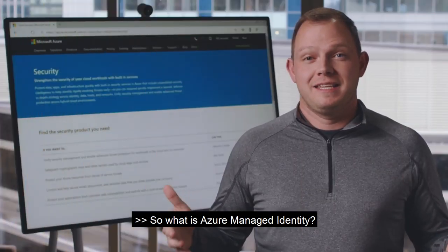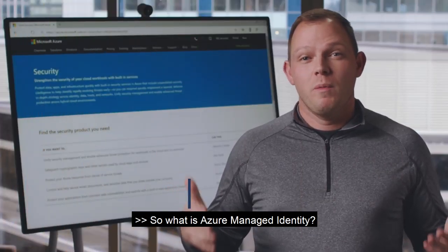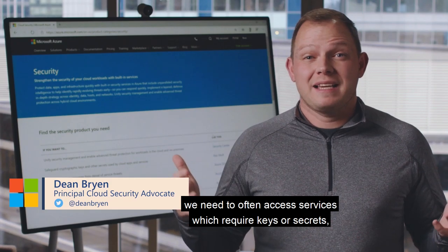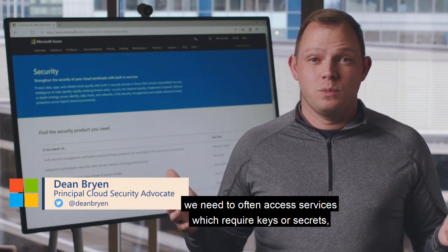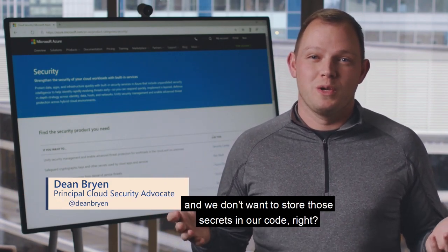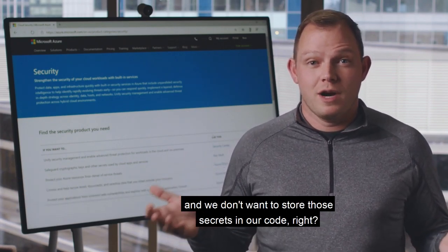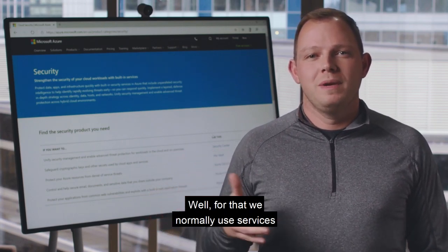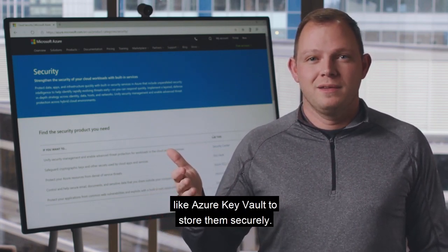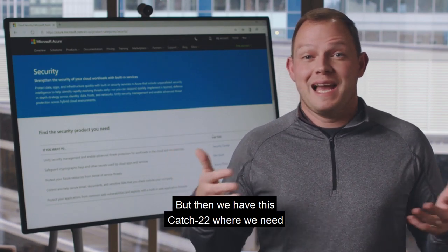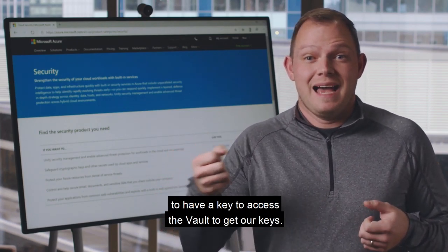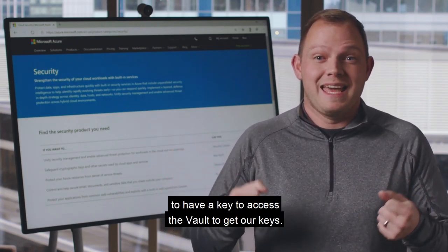So what is Azure Managed Identity? When we're building applications, we need to often access services which require keys or secrets. We don't want to store those secrets in our code. For that, we normally use services like Azure Key Vault to store them securely. But then we have this catch-22 where we need to have a key to access the vault to get our keys.